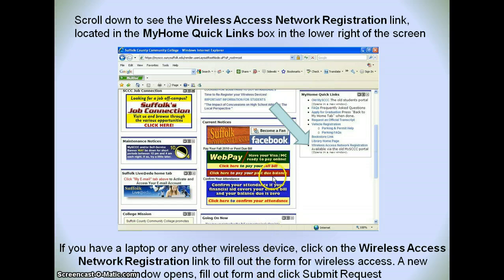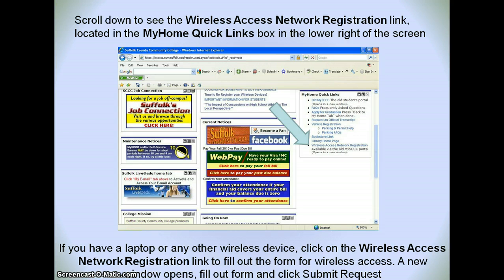On the My Home tab, if you come over to the right you will see the Wireless Access and Network Registration link. If you click there you will be able to register your laptop or your phone to get wireless connectivity on each of the three campuses. You'll fill out that Network Registration link form and then submit that request.